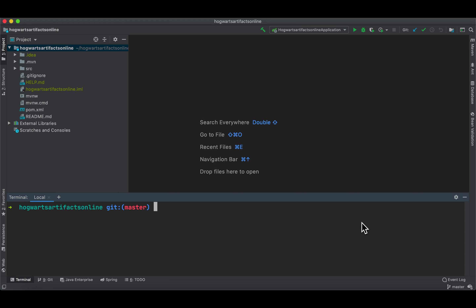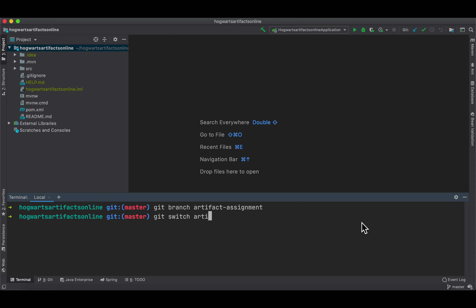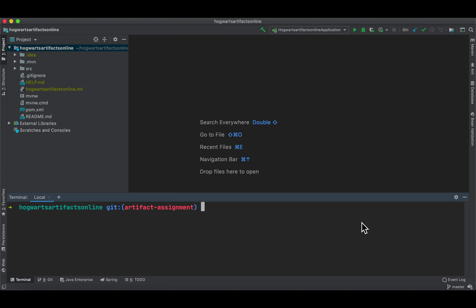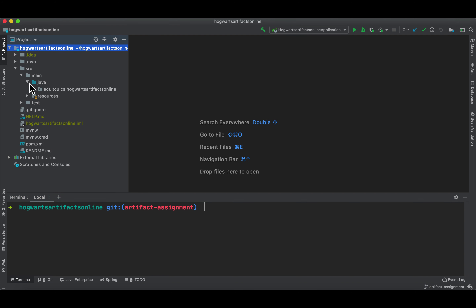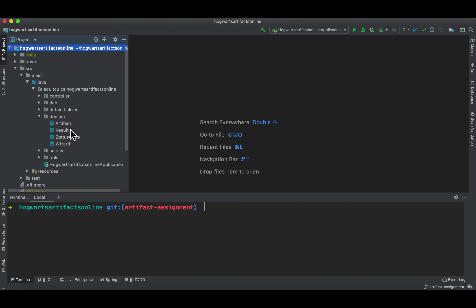Let's work on issue three, artifact assignment. First, let's create a branch. Then let's modify our domain models because we have to implement this one-to-many relation. Under the domain package, first let's modify artifact, then we'll go to wizard.